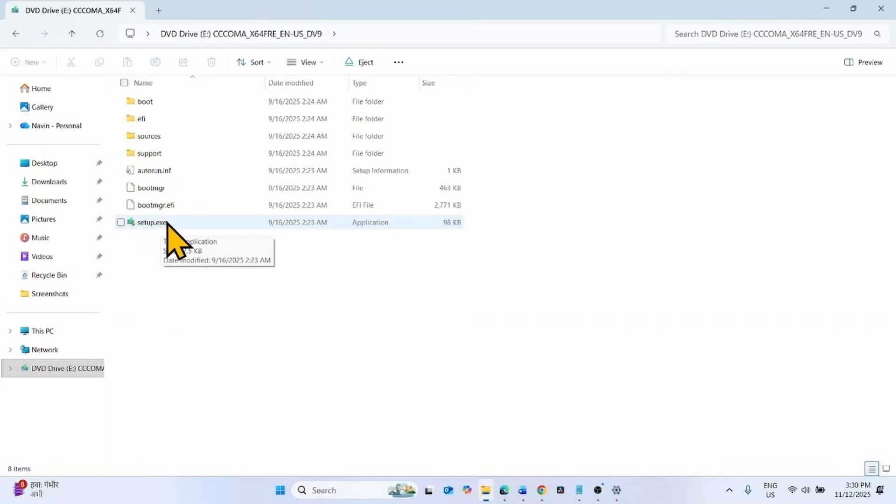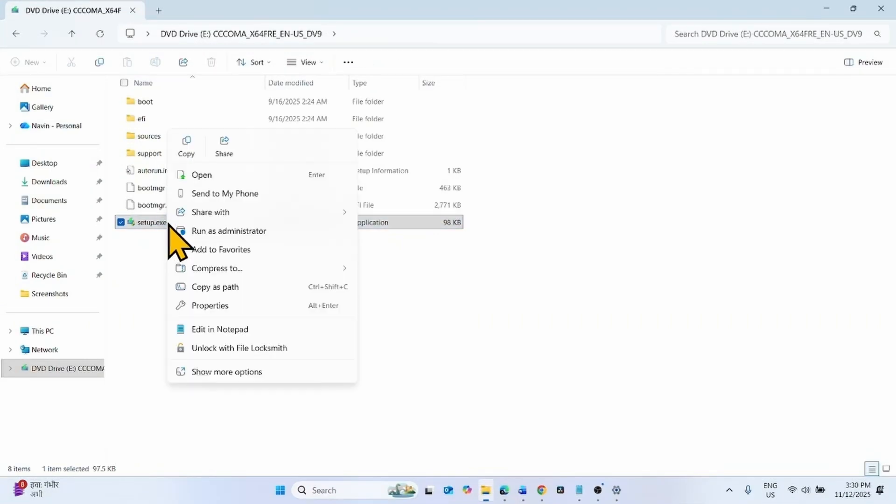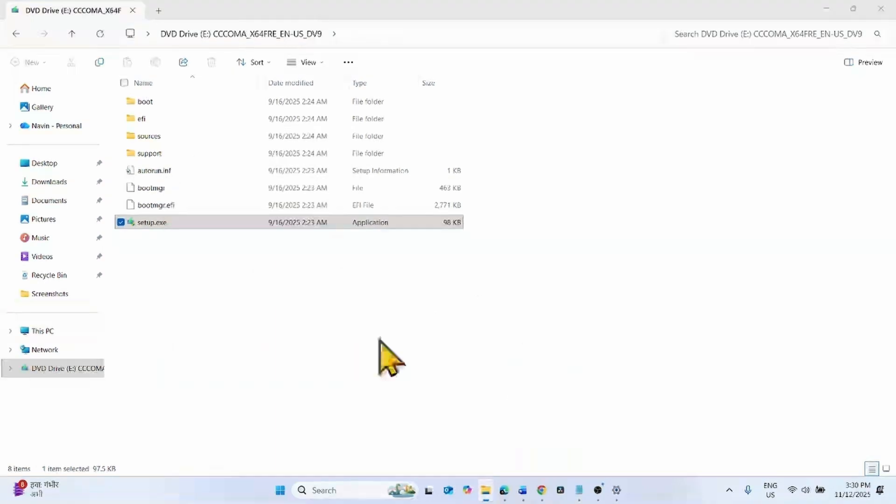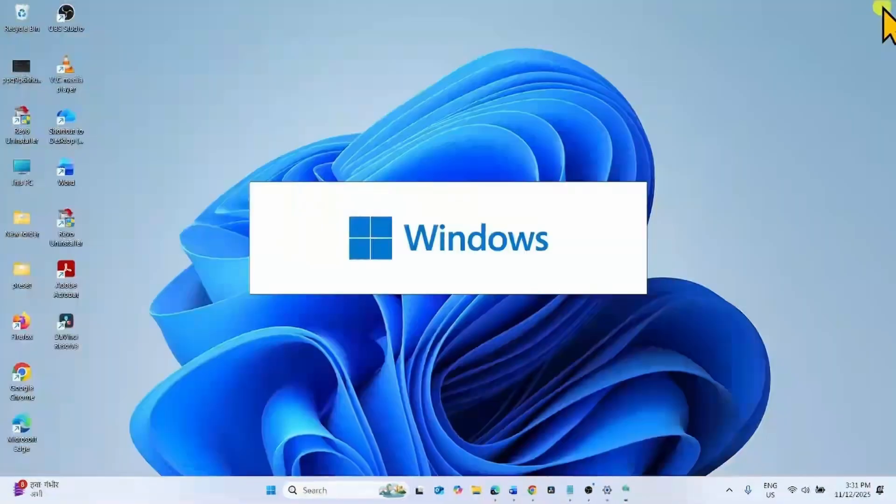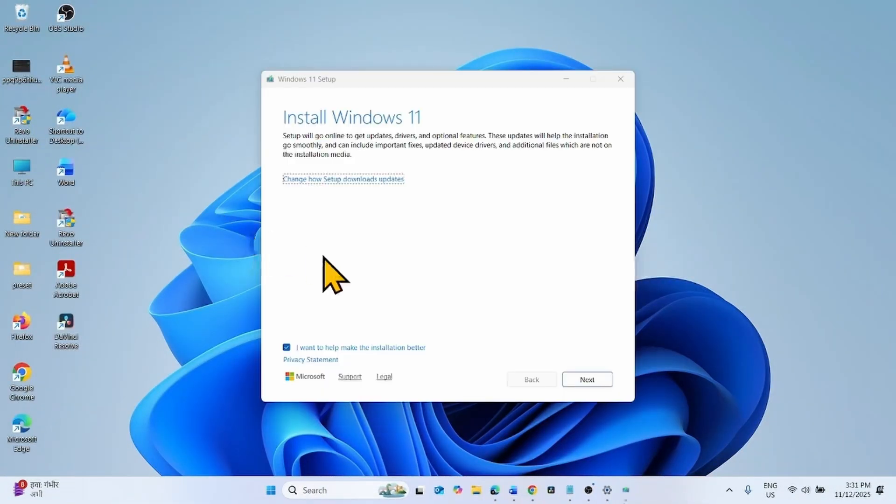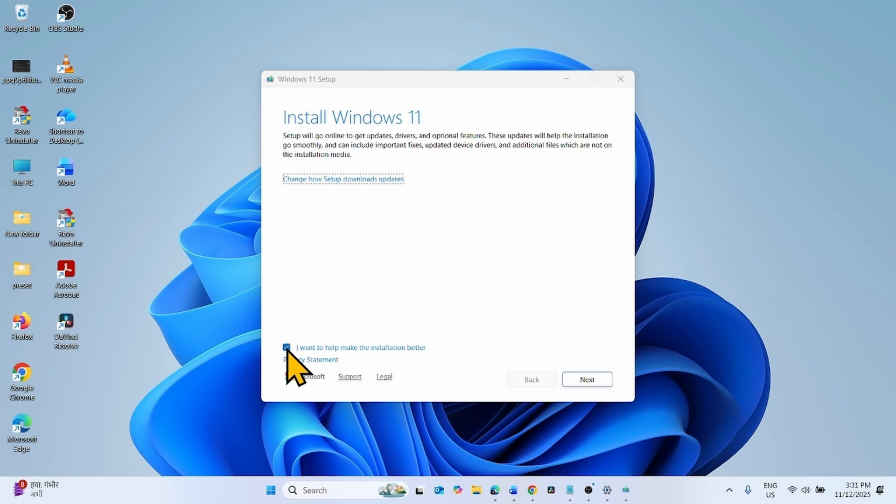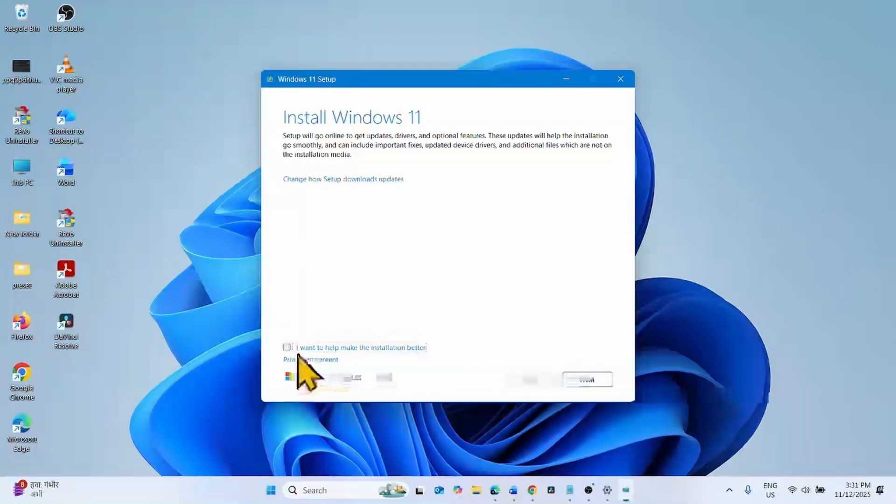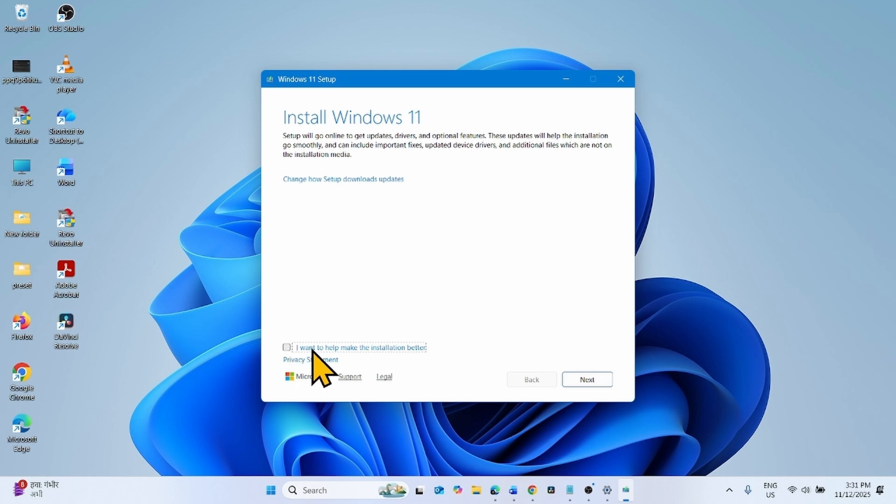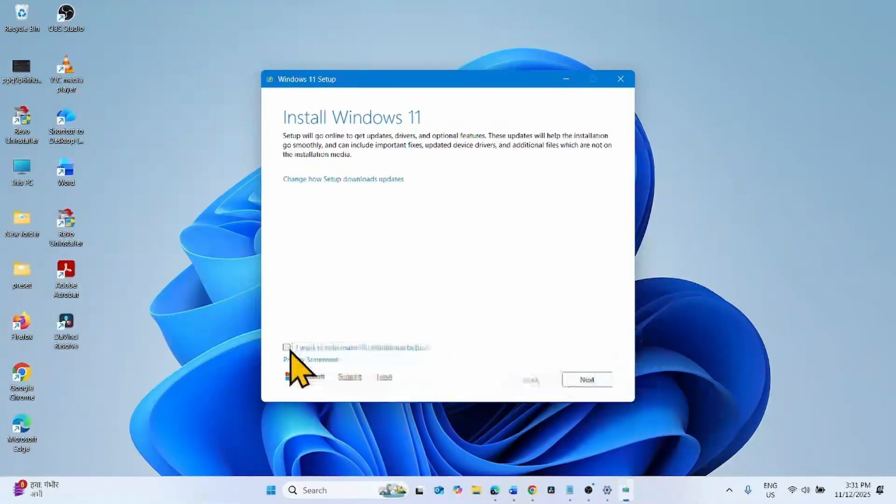Right-click on Setup.exe and select Open. On this wizard, uncheck this box: I want to help make the installation better. Checking this box will take a lot of time, so uncheck it and click on Next.